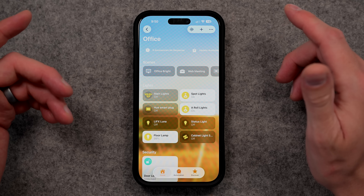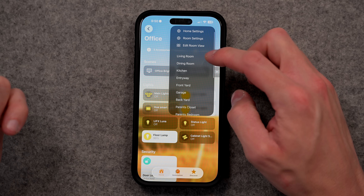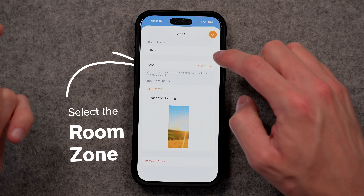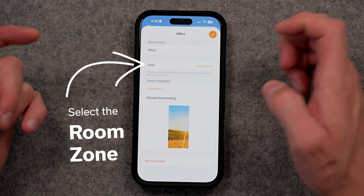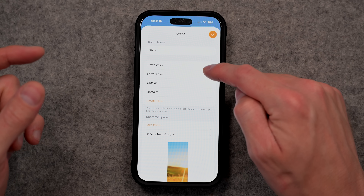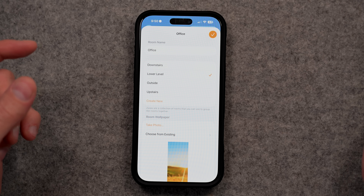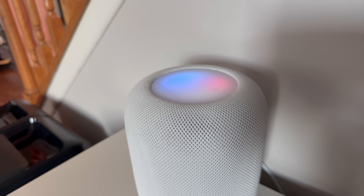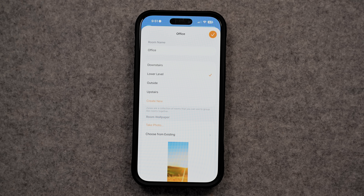Here in Apple Home, I've gone into my office room, which is where we are right now. The first setting that makes all the difference in my view is going into room settings and selecting the zone your room is in. In this case, we're in my basement, which I call the lower level. But I can go here and set the zone to be downstairs, outside, or upstairs.